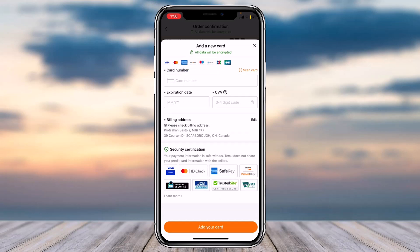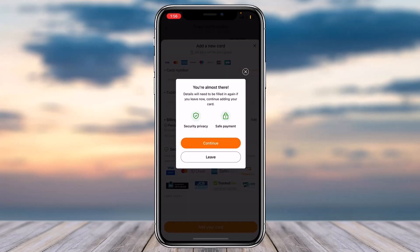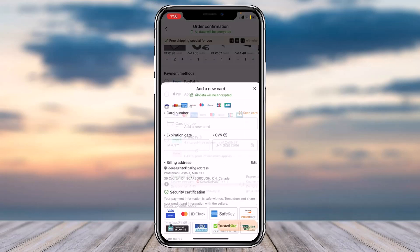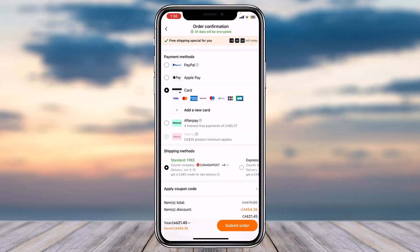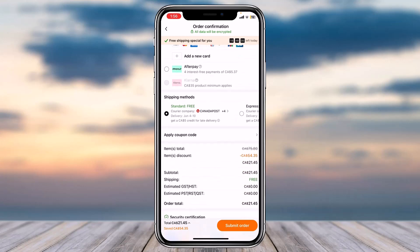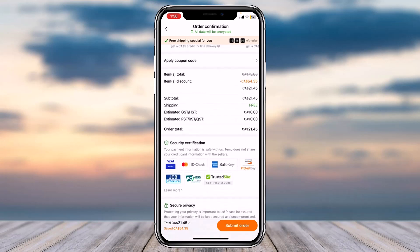Here you'll have to enter the card number, the expiration date, and finally the CVV. Once you tap on the option submit order, you'll have successfully ordered an item on Temu. So that was it for this video — hope this video was helpful to you guys.